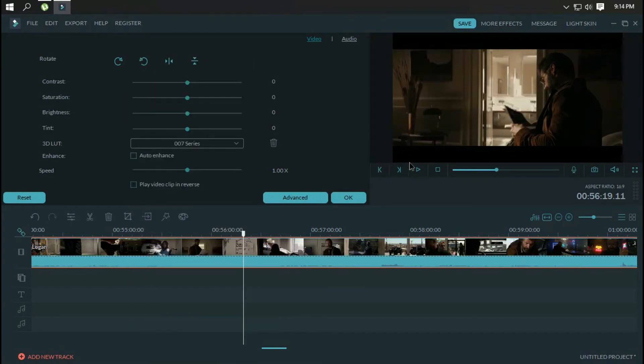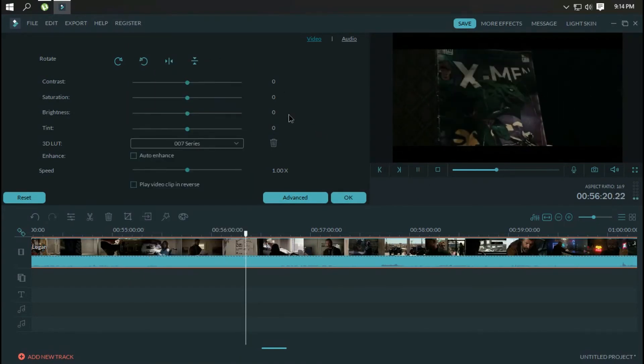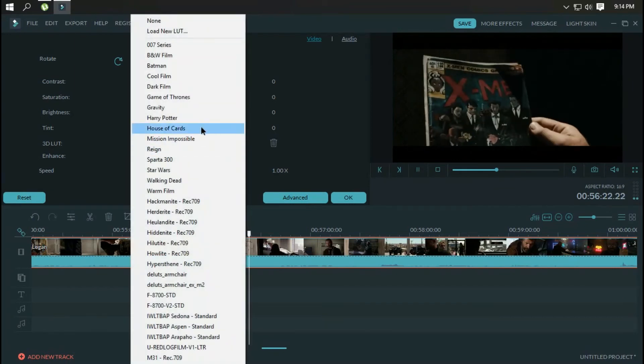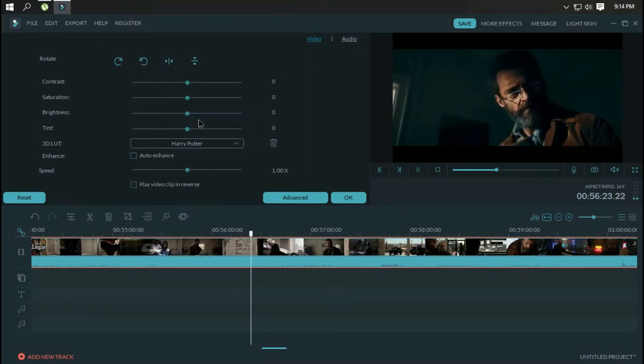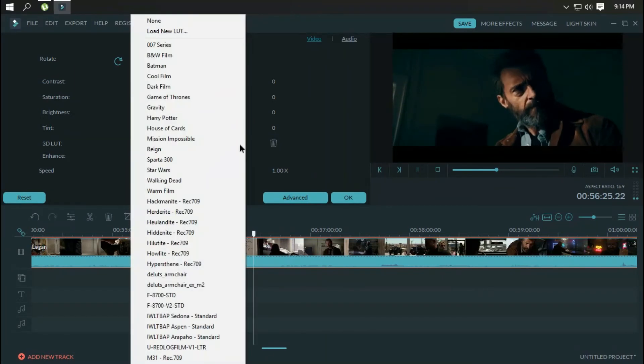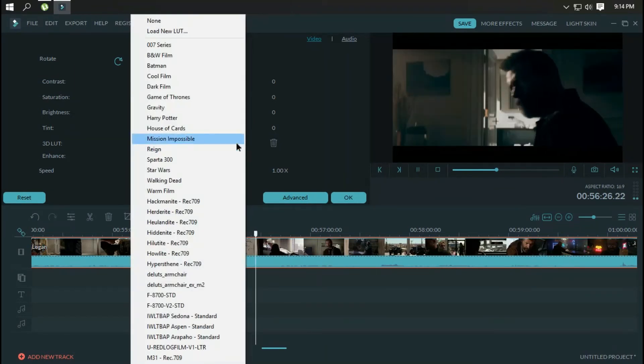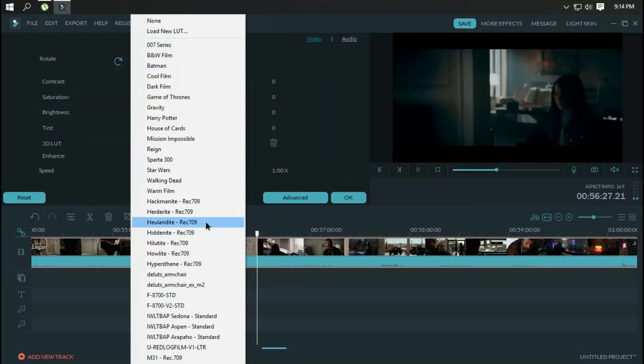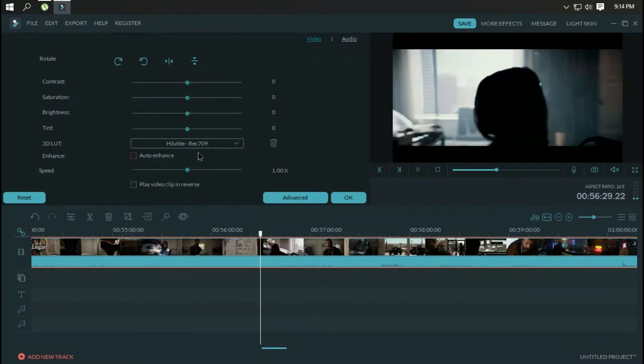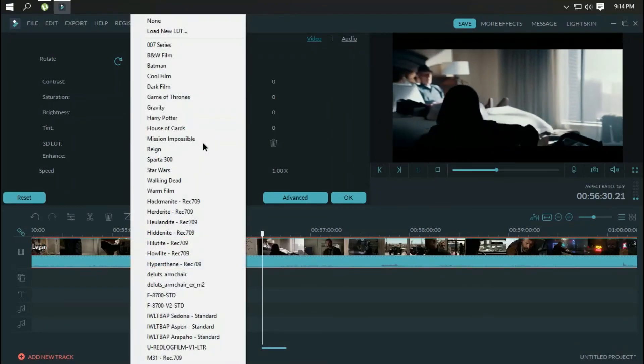To the left is a media browser which acts as a depository for imported clips, as well as an impressive number of built-in royalty-free songs, titles, filters, and more.